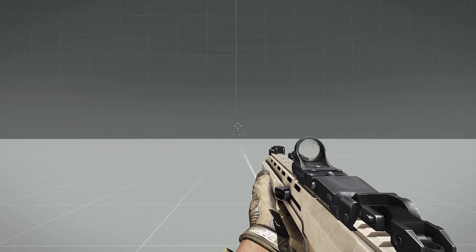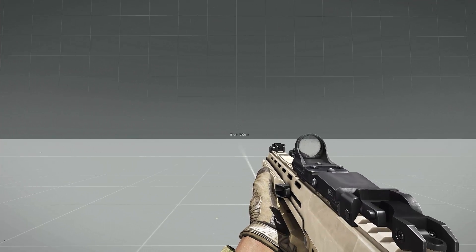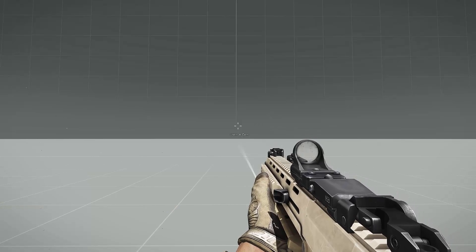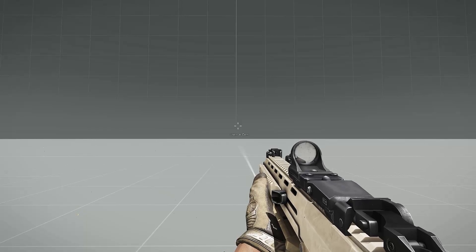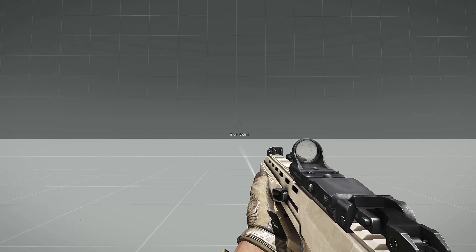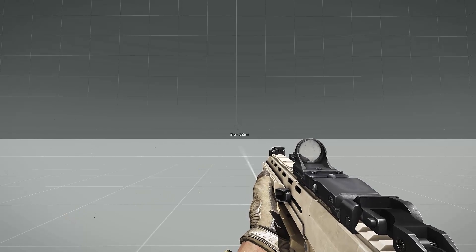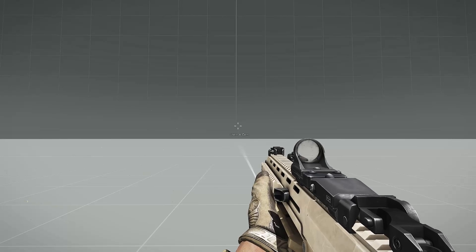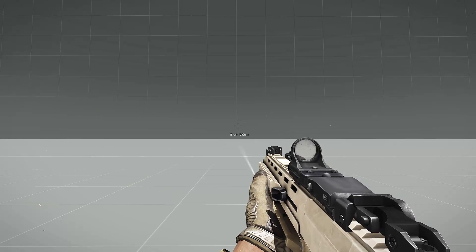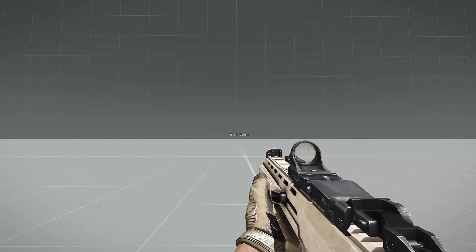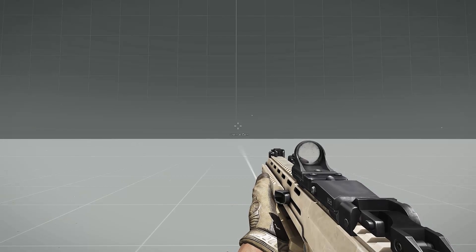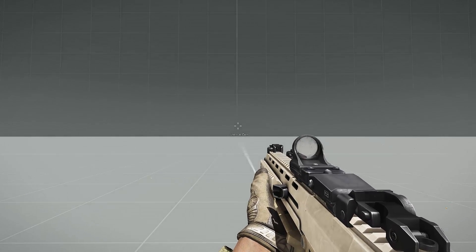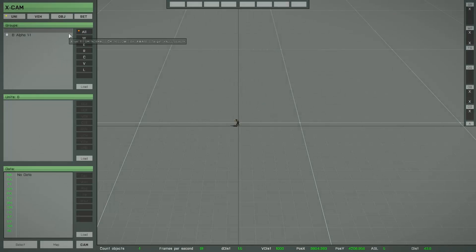Hello and welcome to the fourth part of the XCAM tutorial video. The last function I had shown in the last part was restricted movement, and the first thing I want to show you in this part is a little example about this function.